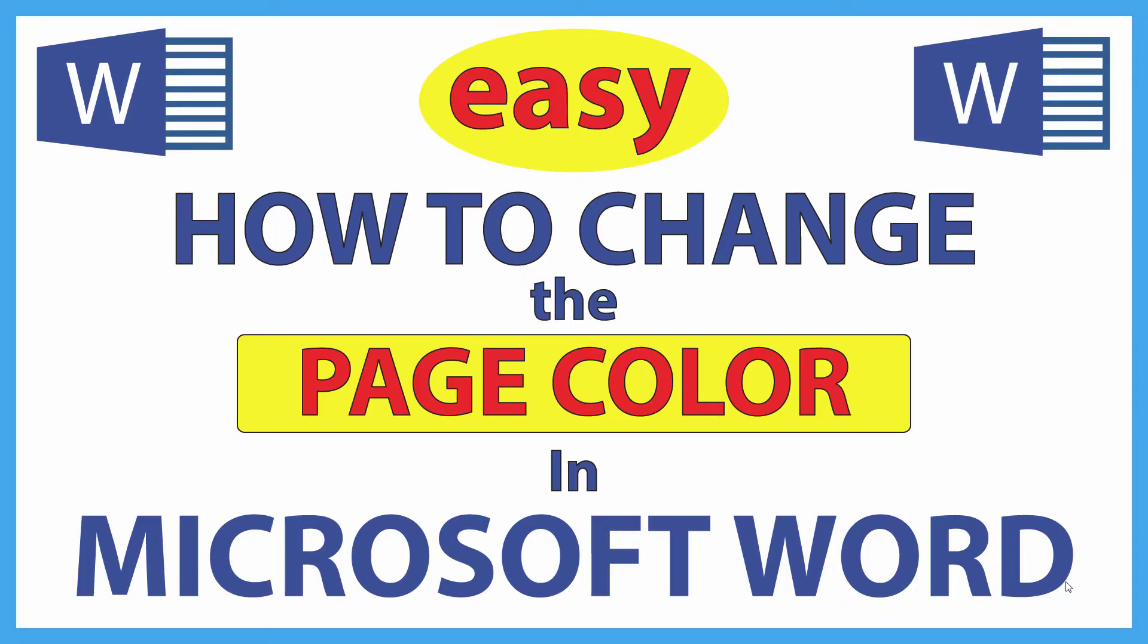This is going to be a video tutorial on how to change your page color in Microsoft Word. I'll be using Office 365 on a desktop PC for this. Let me jump over to Word here.